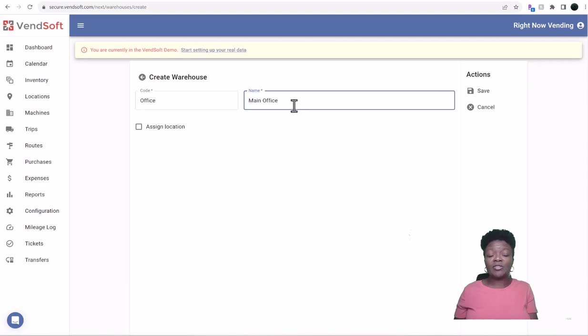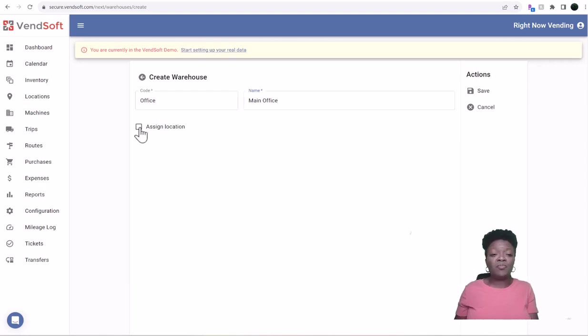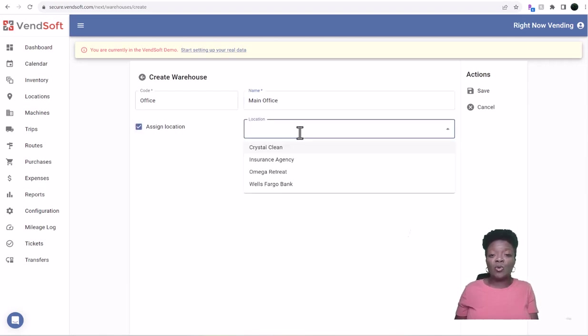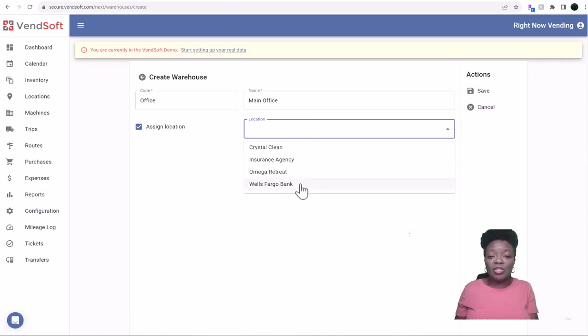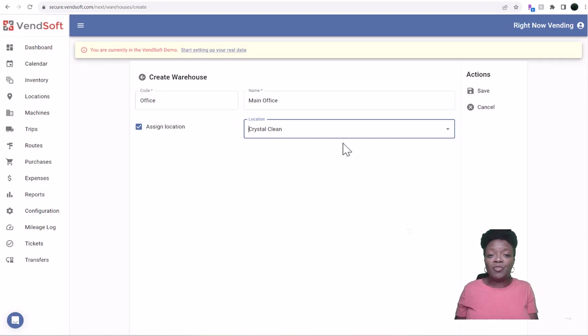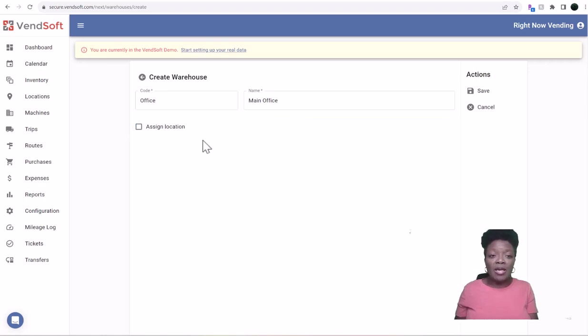If you want to assign it to a location, you can. So these are the locations that we previously input, so you can assign it there or not. But you don't have to, so just put that and save.